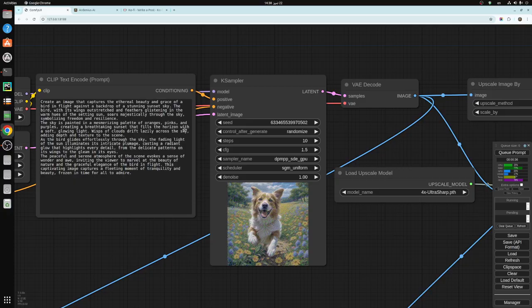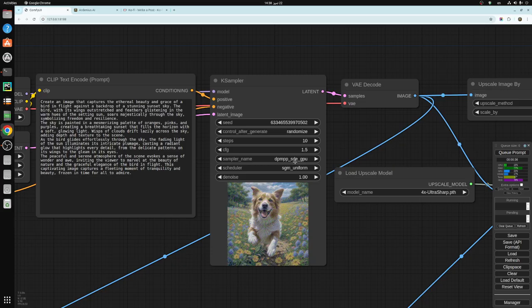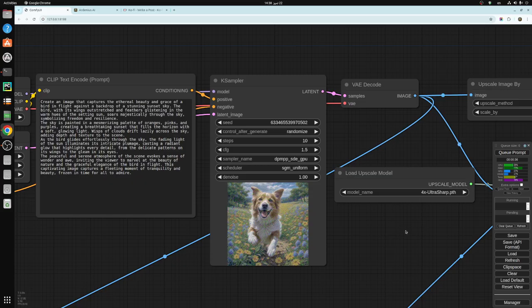So they're connected to the K-sampler here. Depending on the model that you're using, my model uses 10 steps, 1.5 CFG, DPM++ SDE as sampler, and SGM uniform as the scheduler.